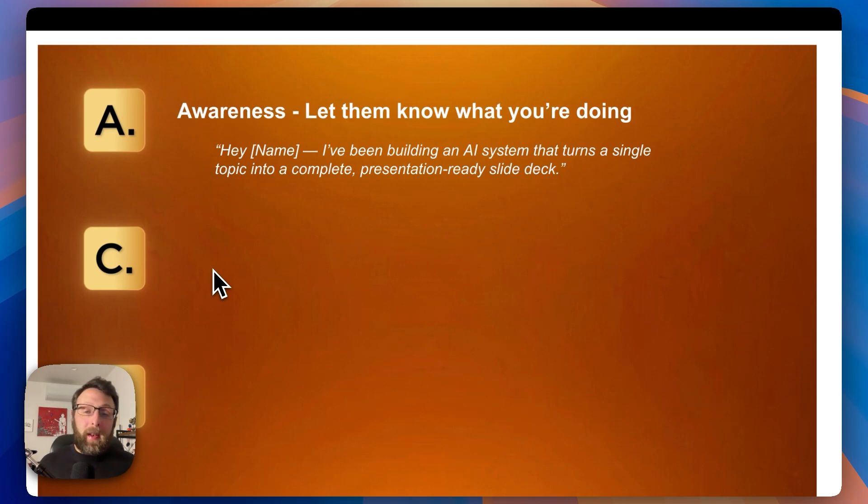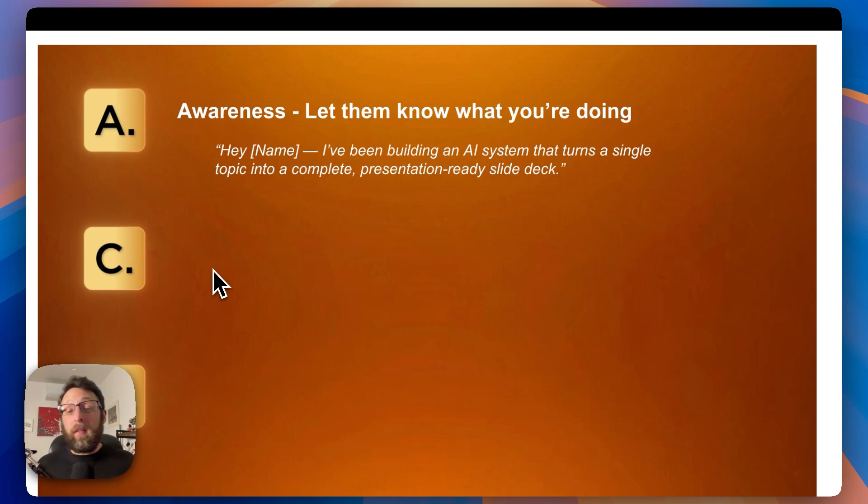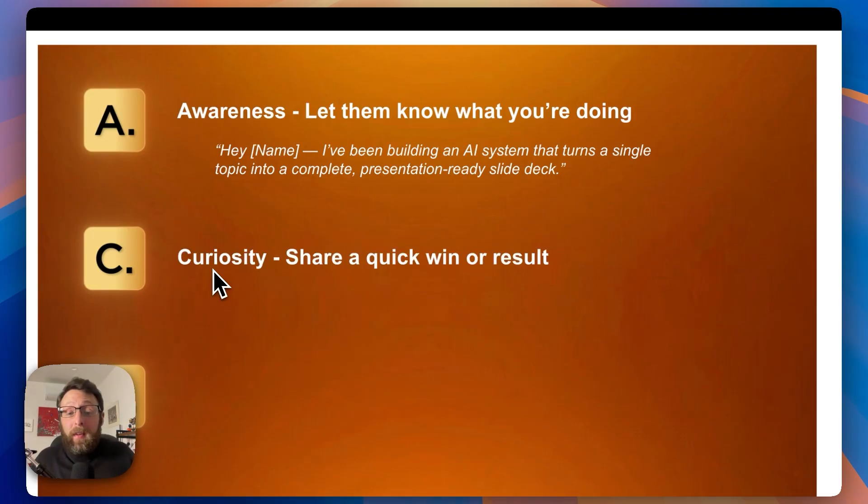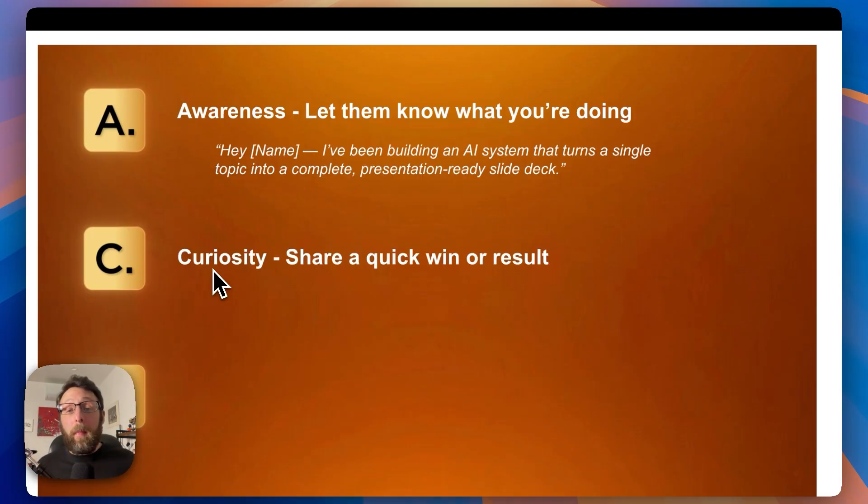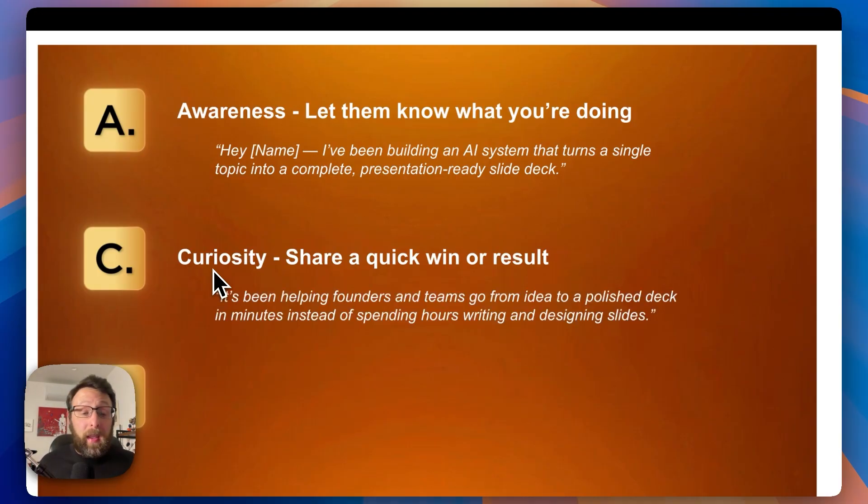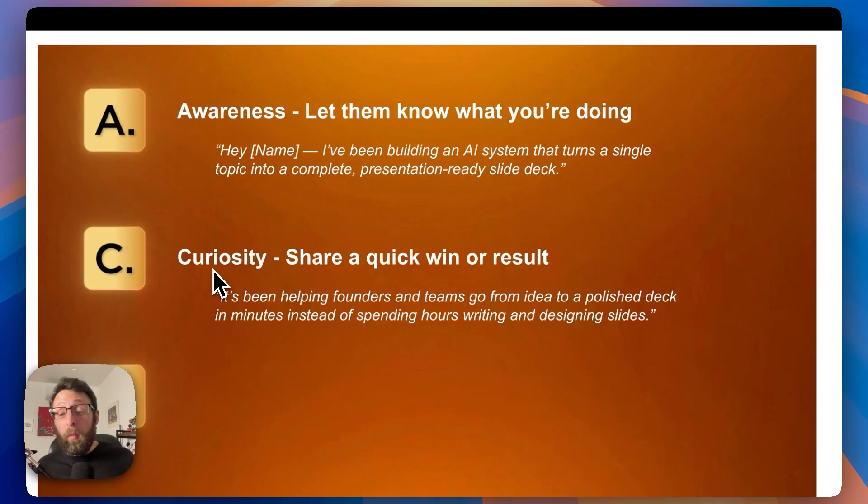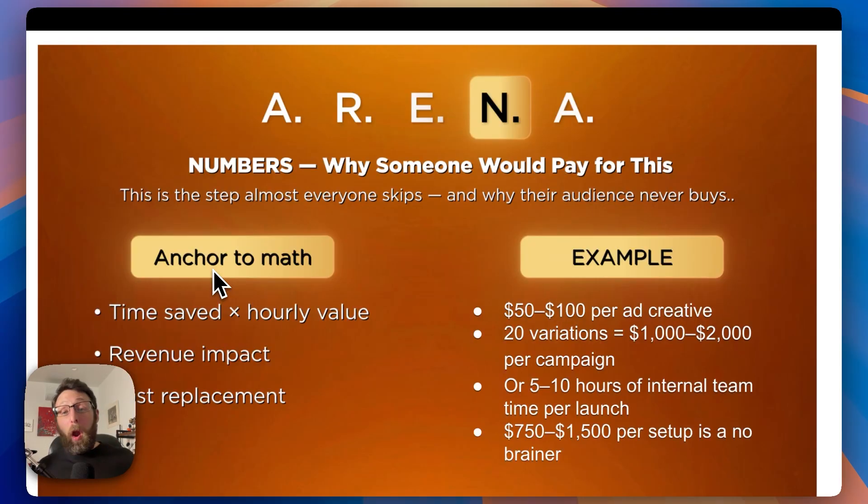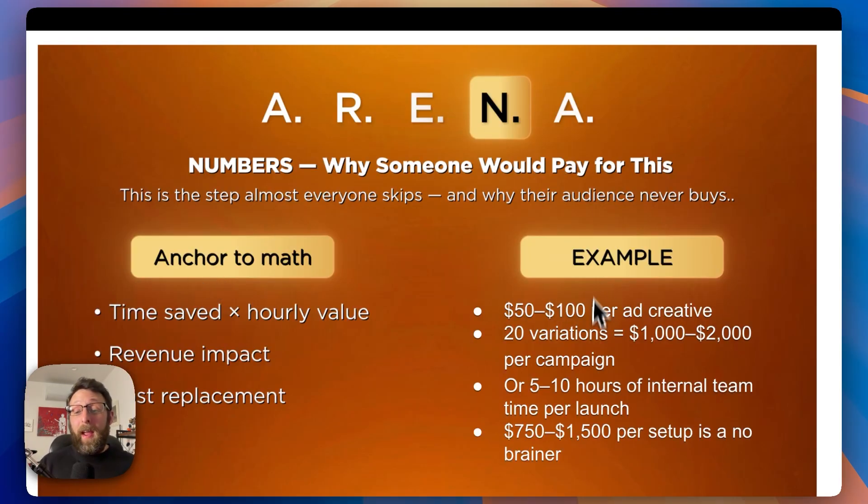C, curiosity, share a quick win or result. Again, anchor this to math, something tangible. It's been helping founders and teams go from idea to a polished deck in minutes instead of spending hours writing and designing slides. If you're unsure of what to put there, just refer back to the letter N for these examples.